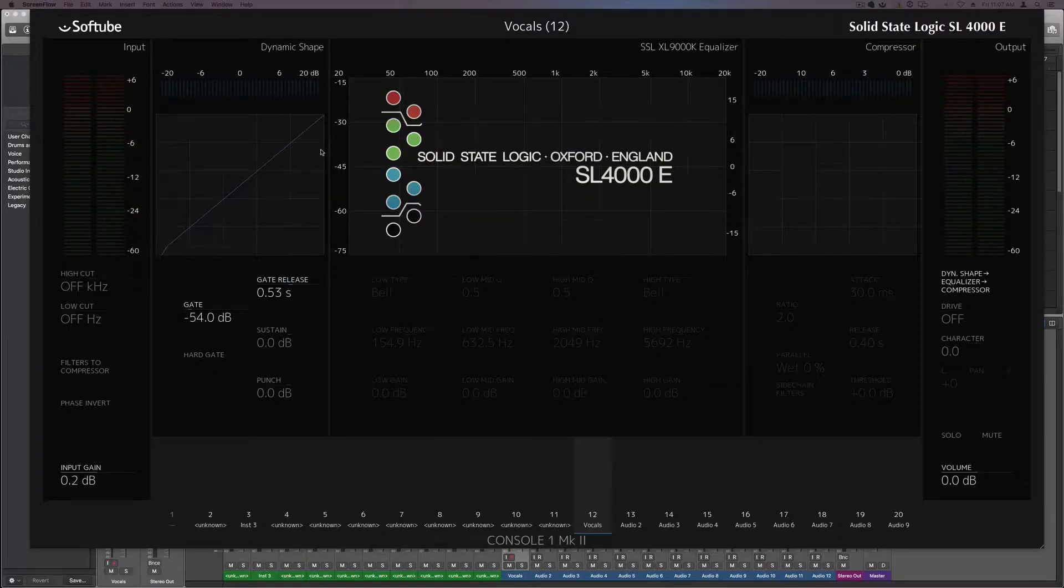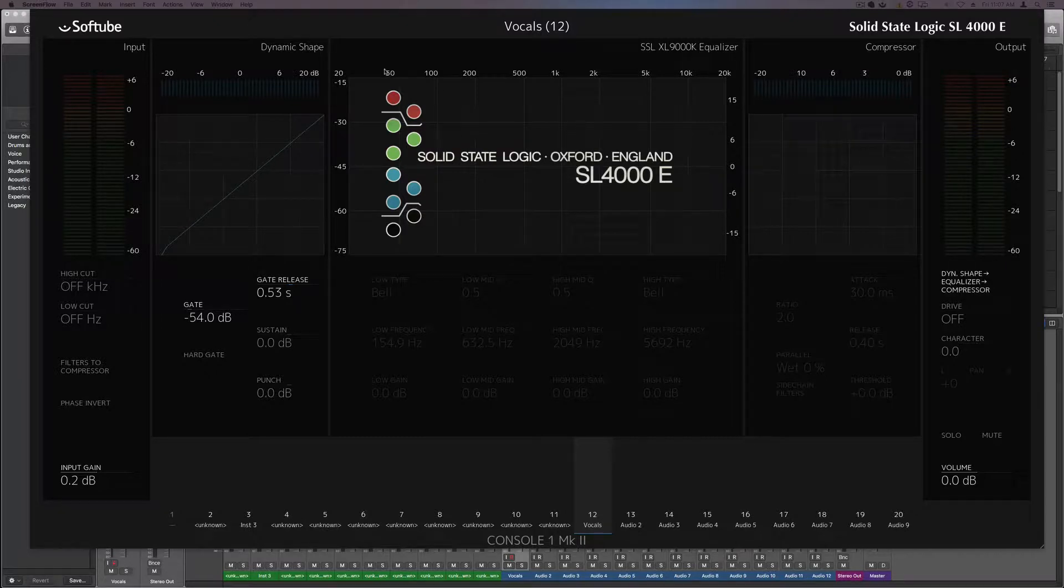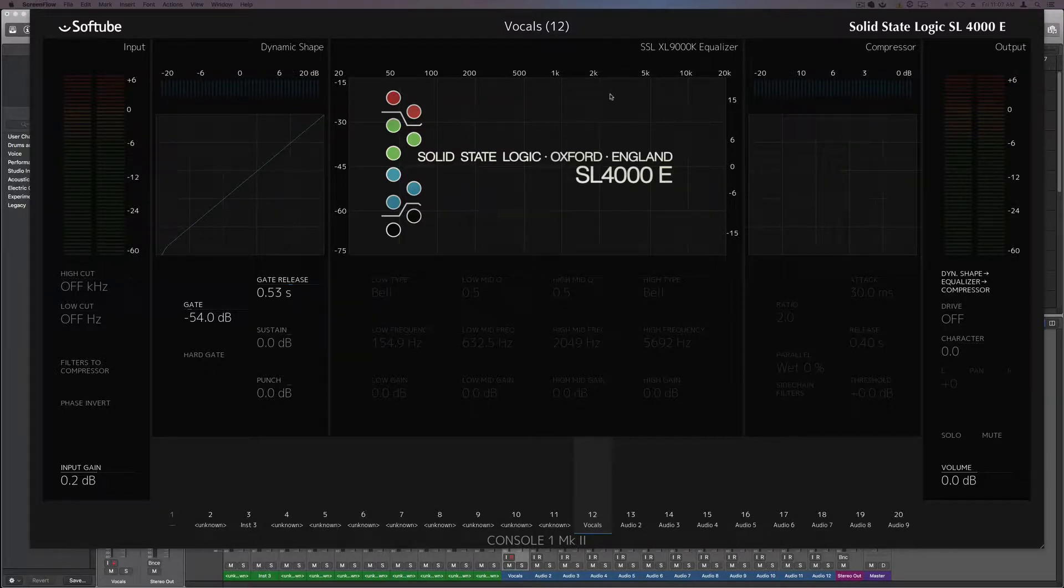Hello everybody. Today I'm going to show you how to set a default preset customized how you like it.